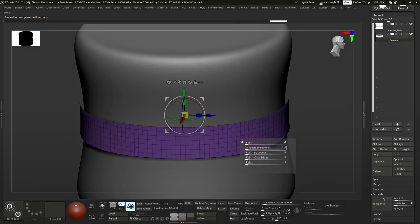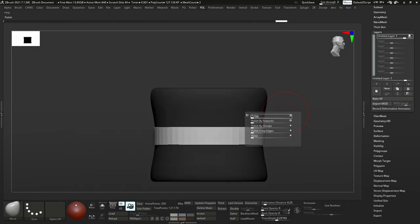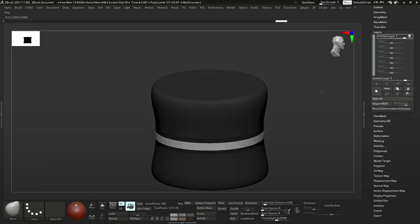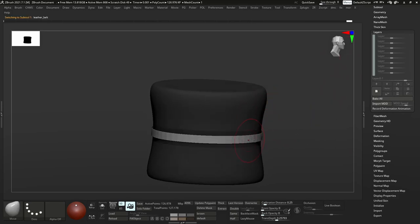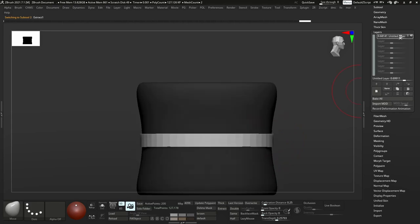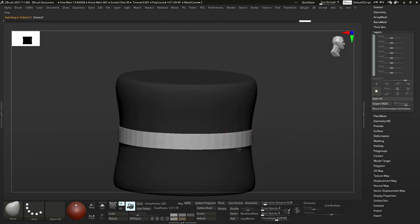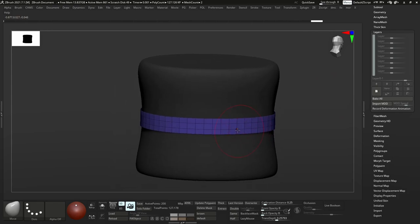Now I'm using the polish to get a clean edge. We can also use polish with a layer to have control over the thickness of the belt, so we can just slide that layer up or down to make it thinner or thicker.